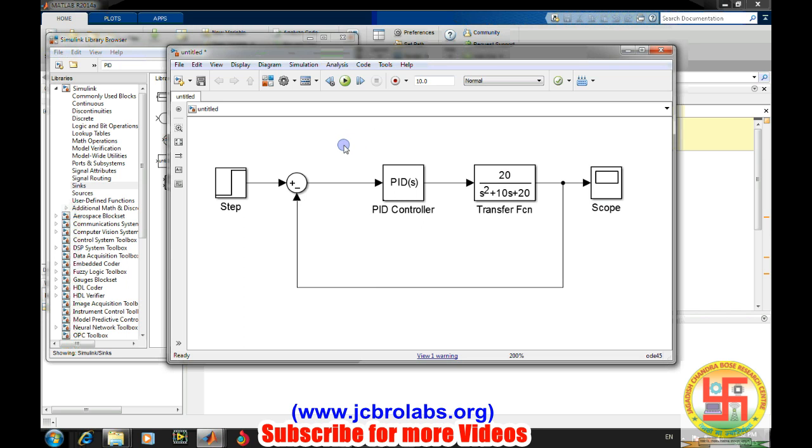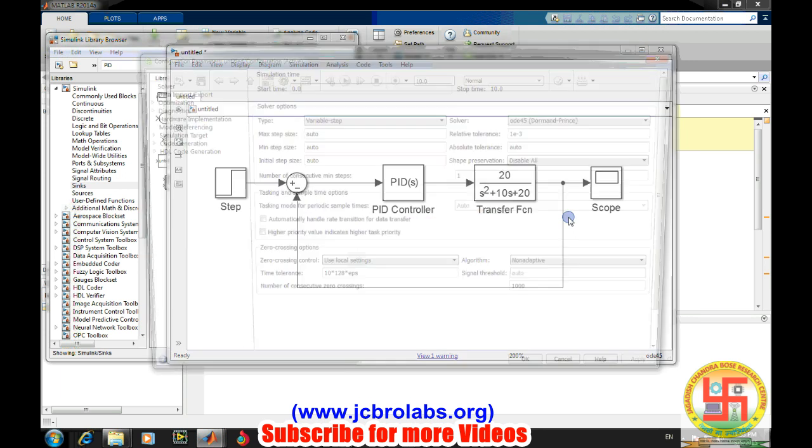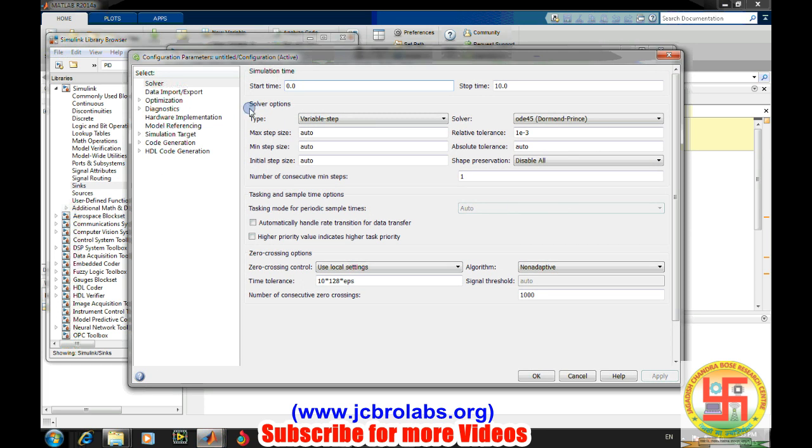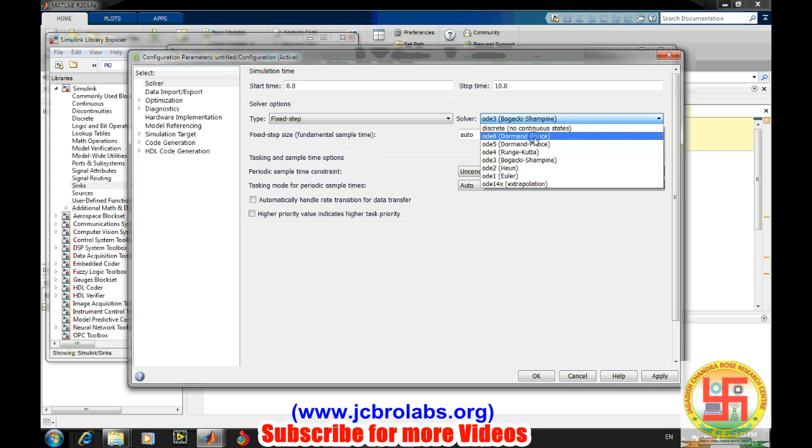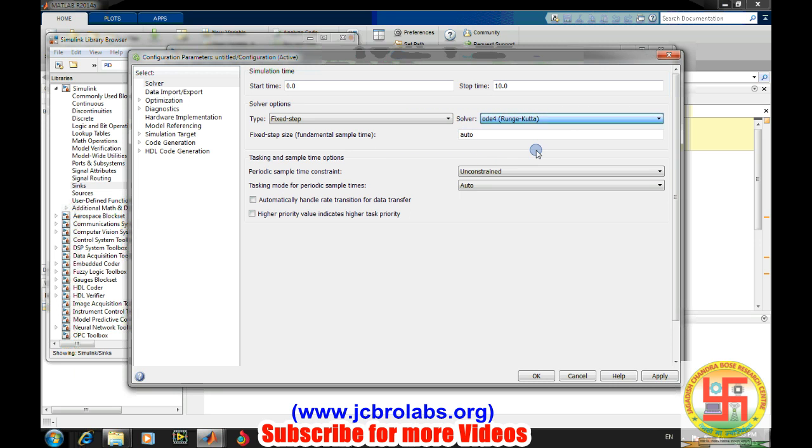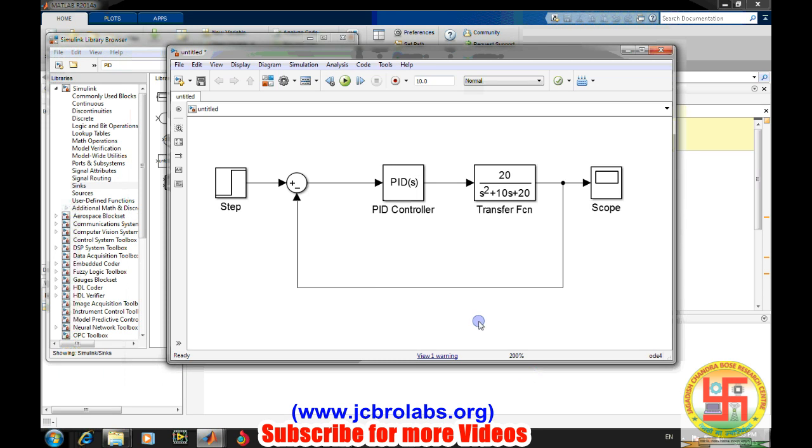One more thing with Simulink - we need to specify the solver configuration. Go to the model configuration parameter. This is very important for simulation. Here we change the solver options from variable step to fixed step and change to ODE Runge-Kutta algorithm. We set the sampling time to 0.01, which is about 10 milliseconds. Then apply and okay.